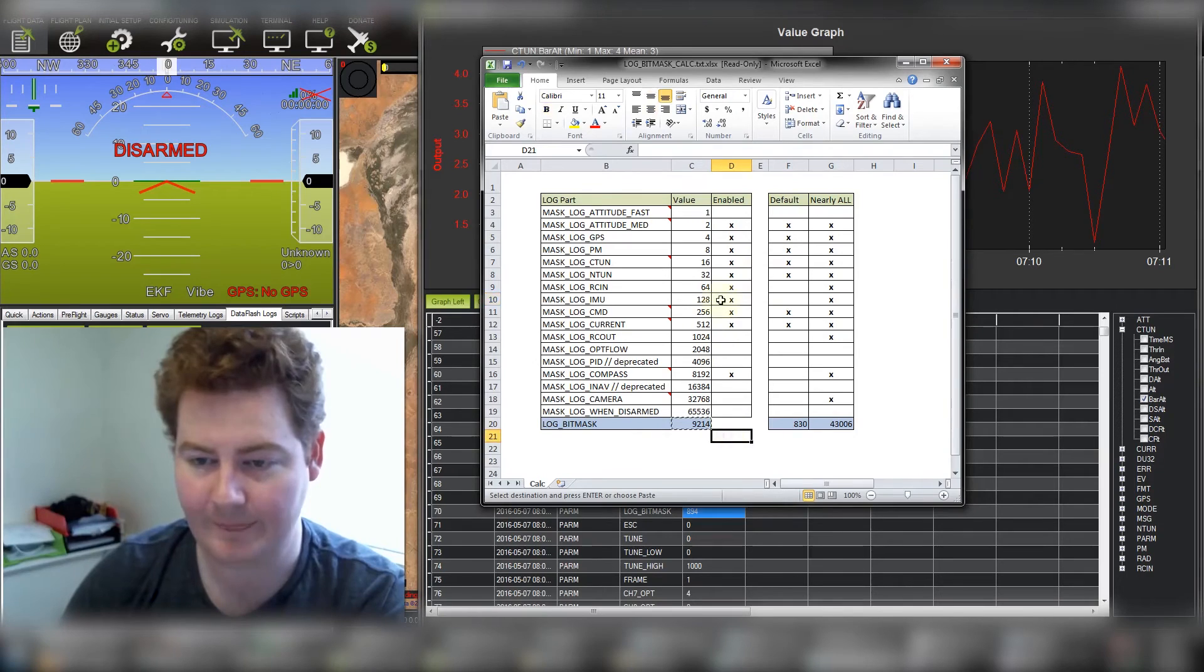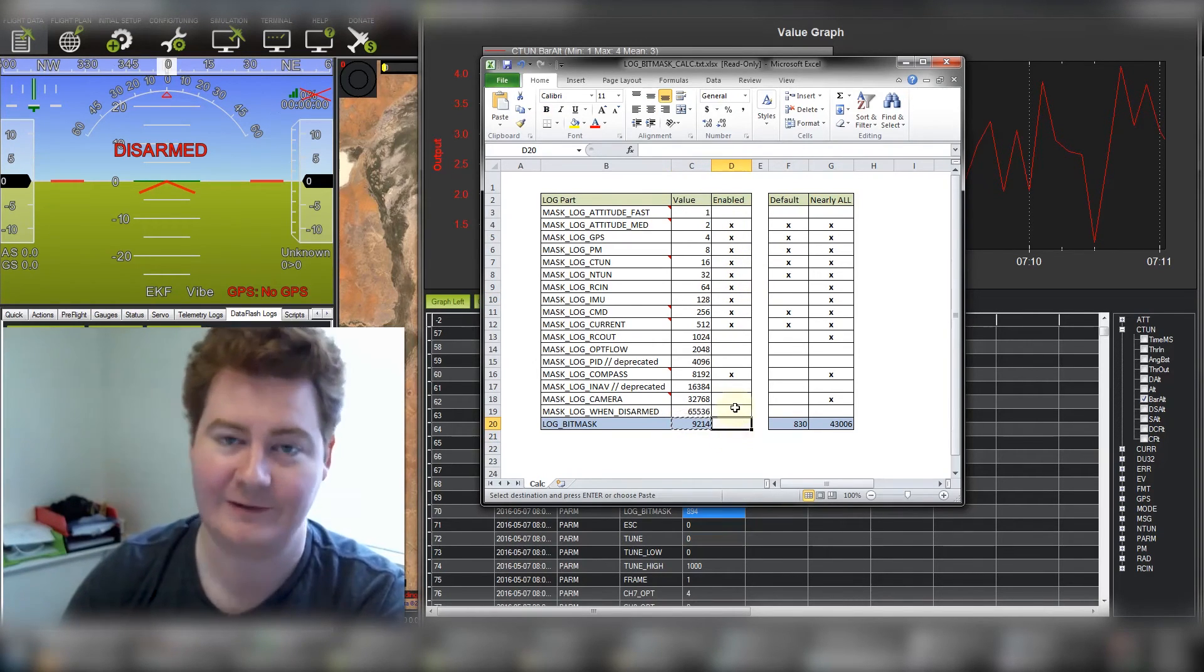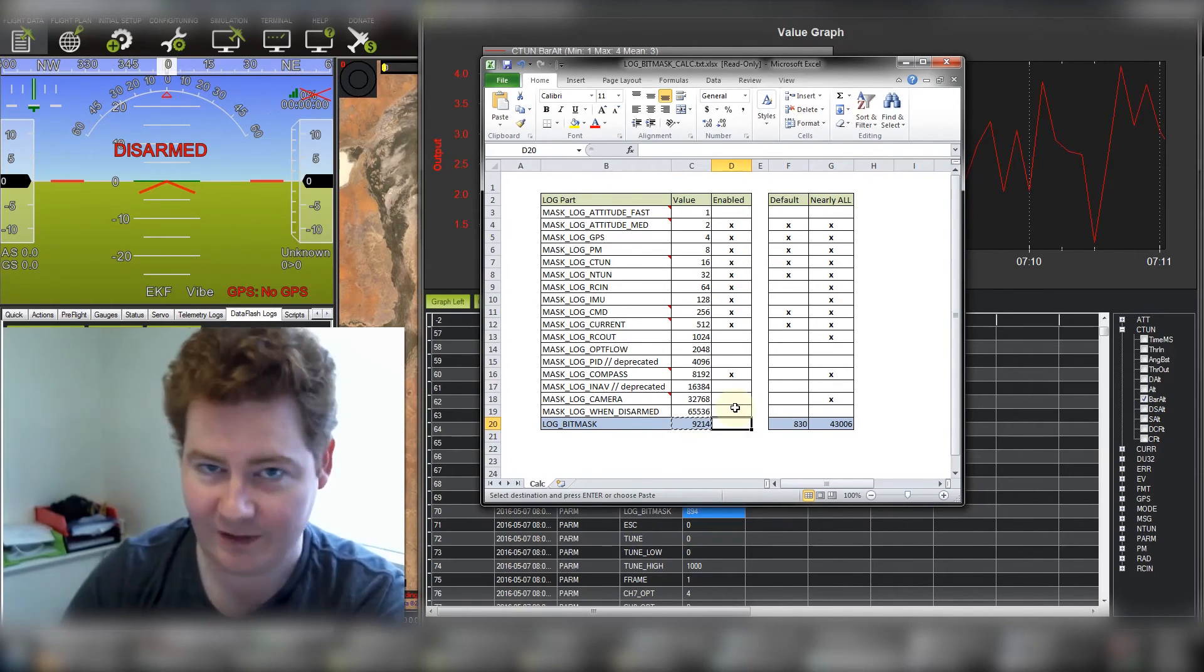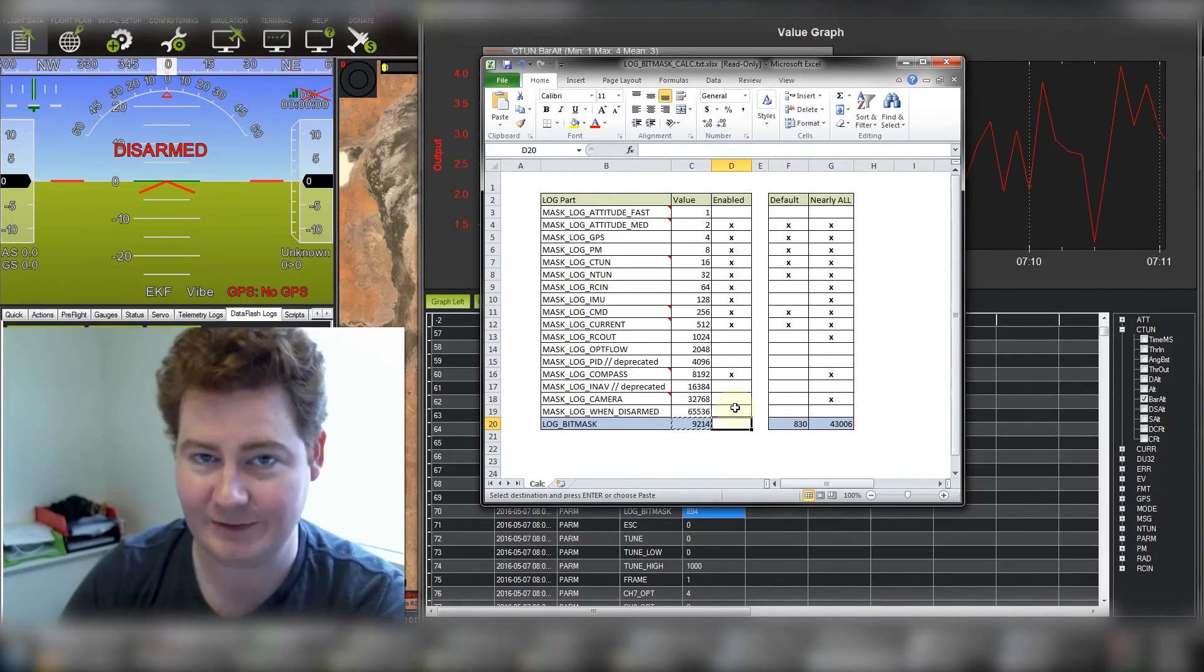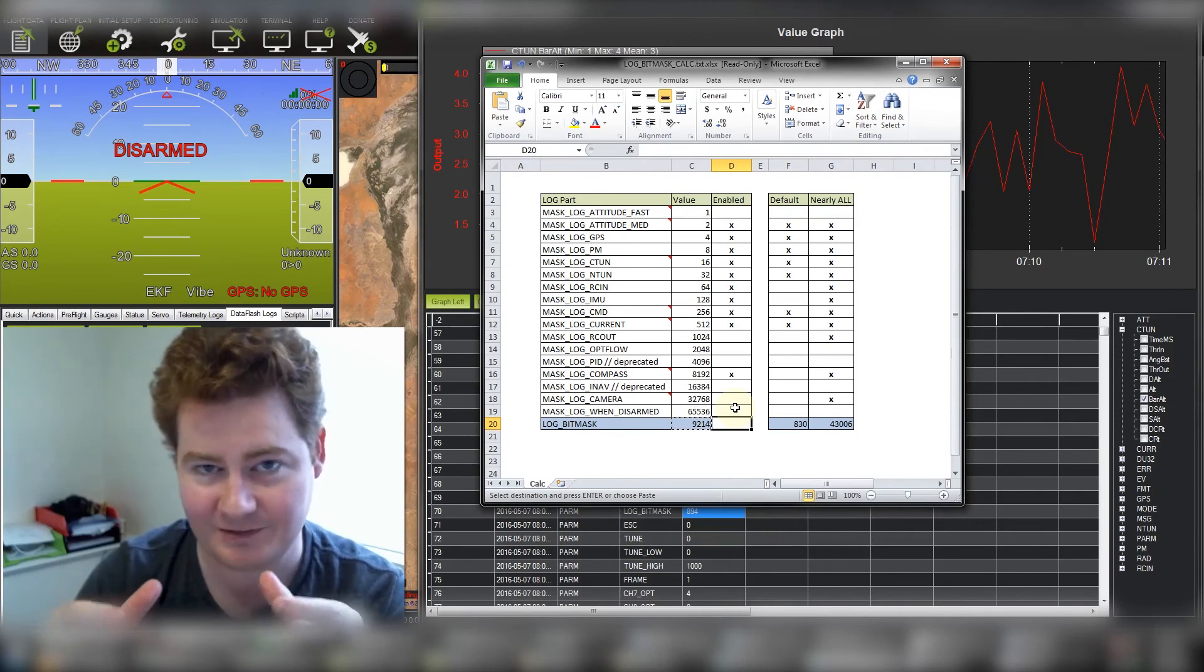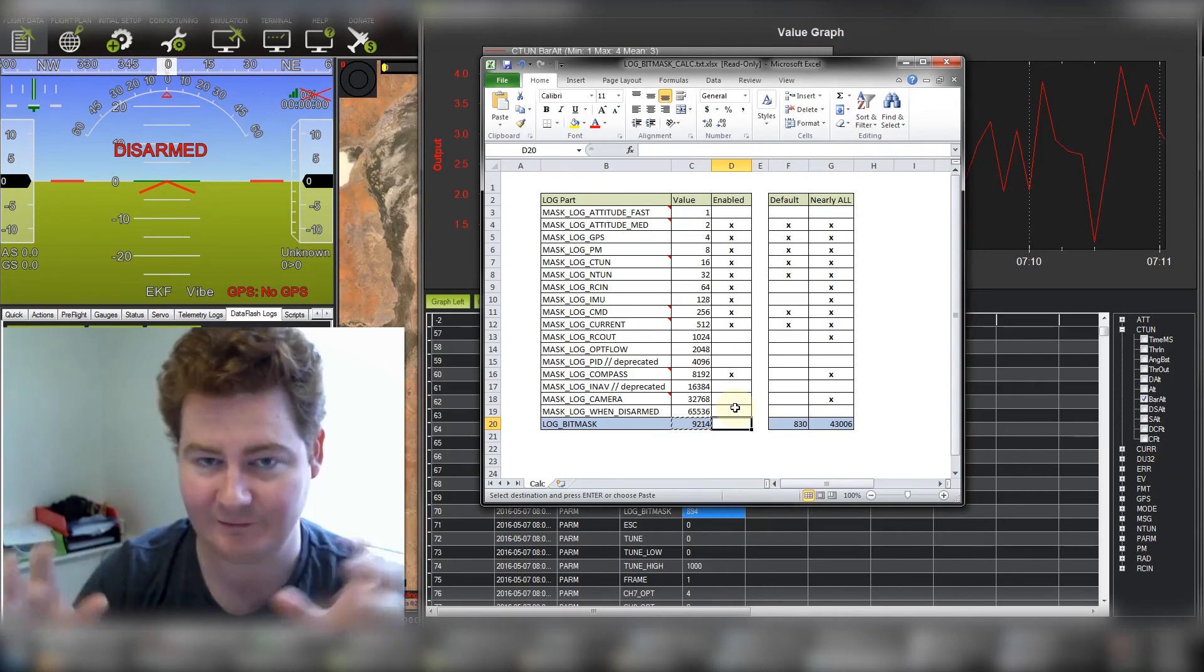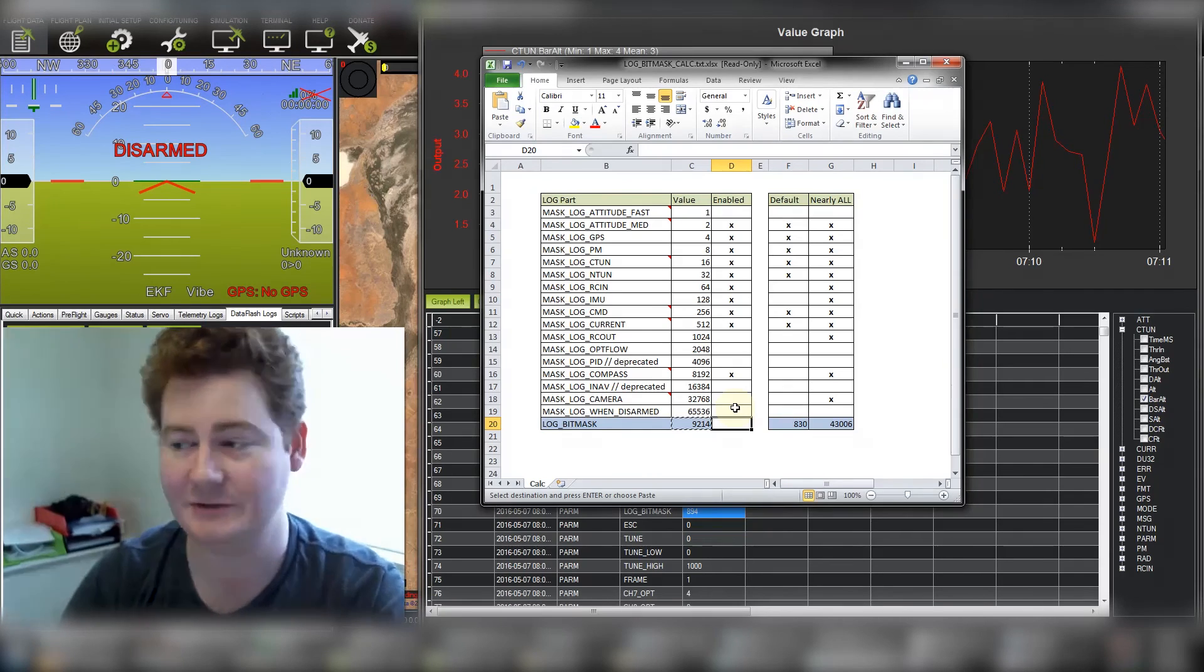So if you can switch on IMU logging by changing the bitmask and then do another flight and then post that log, we can have a look and see if it is a vibration issue or if it's something else. Once you know it's a vibration problem then you can address that. If you want to also post some pictures of how you've got the APM mounted to the copter and where it sits relative to the propellers and a bit of overview shot so we can see how it's designed, that would also help as well.